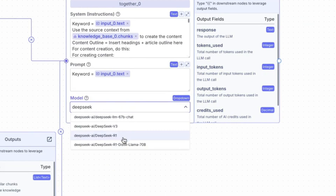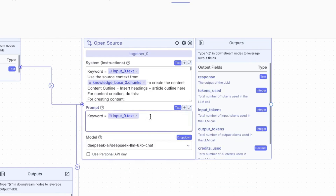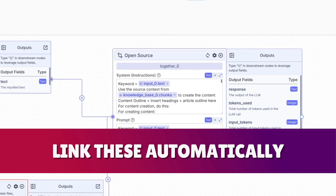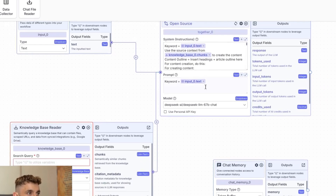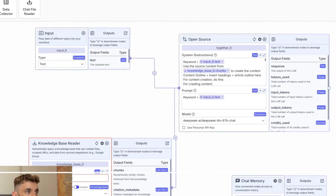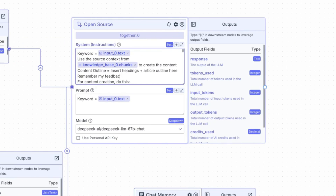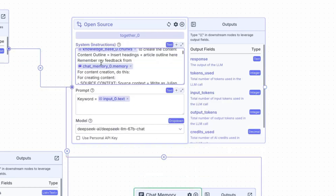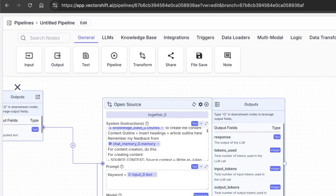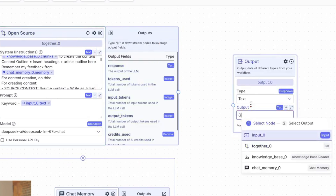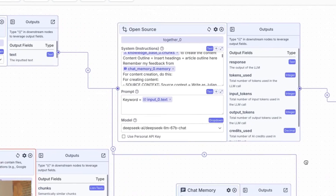You can also add memory — go to the chat section, type in 'chat memory.' When you tag these modules using the squiggly bracket, it links them automatically — unlike other tools like n8n where you have to manually add arrows and connect things. Inside here, as soon as you tag the module it links directly to all other workflows. You can also write 'remember my feedback from' and tag in the chat memory. Finally, select 'Output' from the general tab so the agent has somewhere to send the information — all connected automatically.